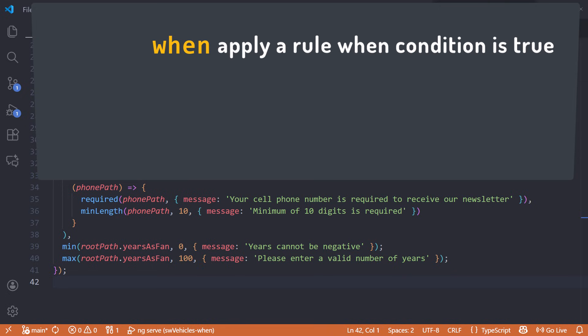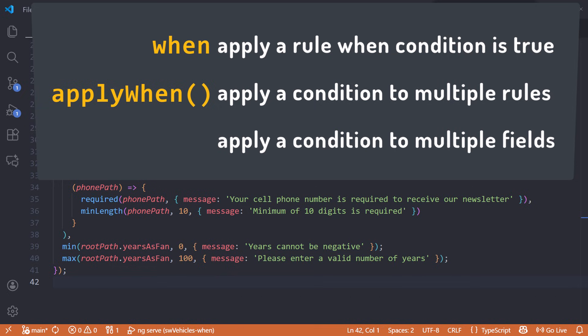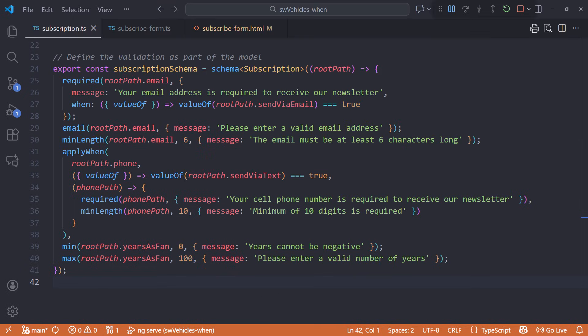Use when to apply a validation rule or other logic when a specific condition is true. Use apply when to apply a condition to multiple rules or to affect multiple fields or an entire field group. To try out apply when, bring up the form.